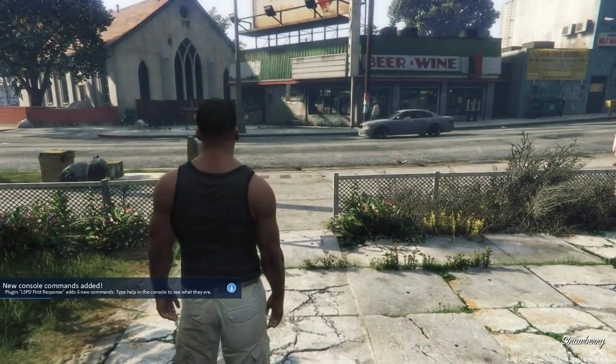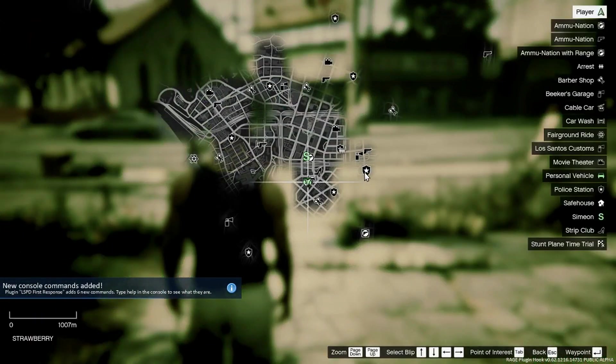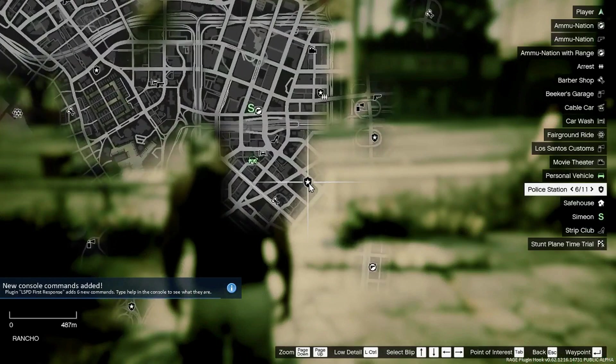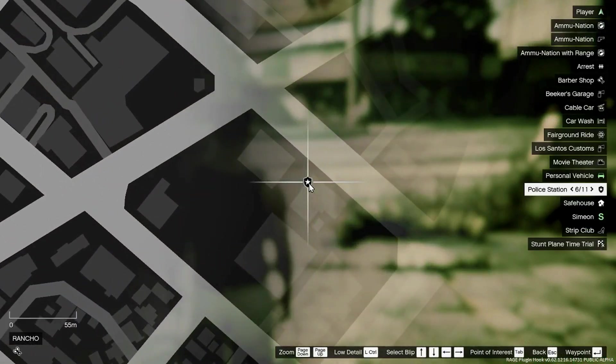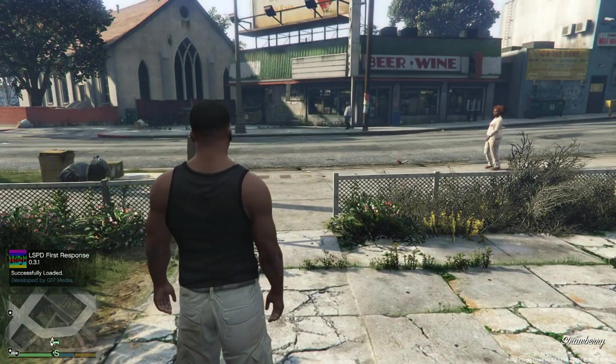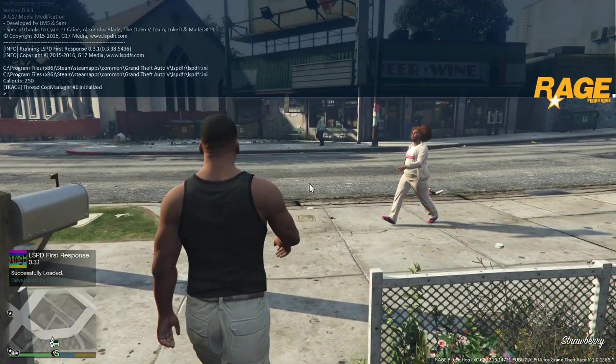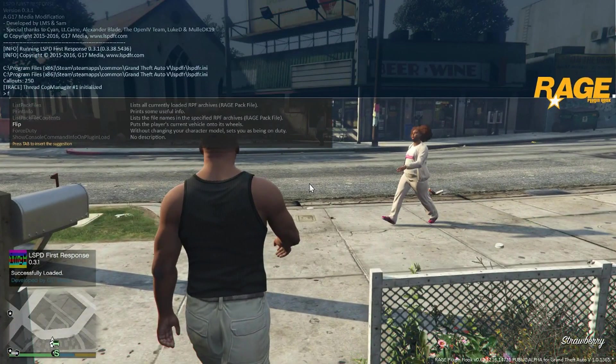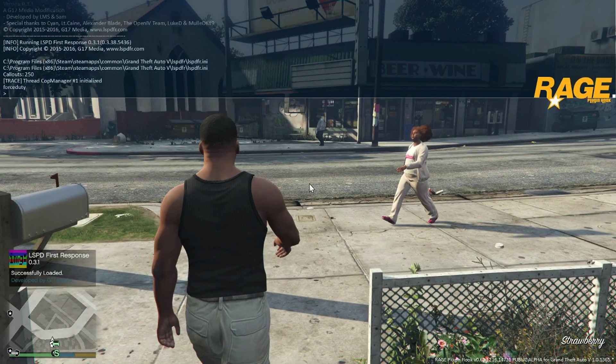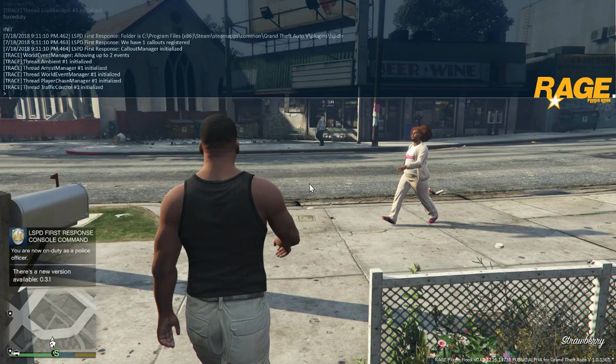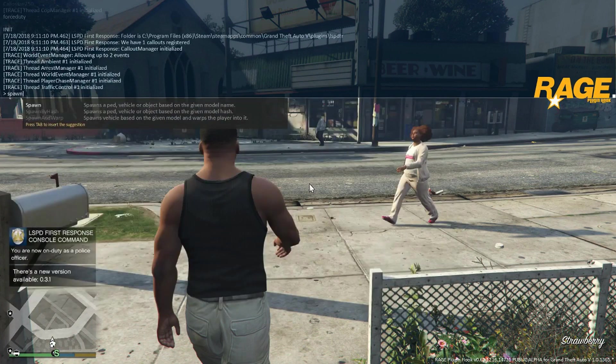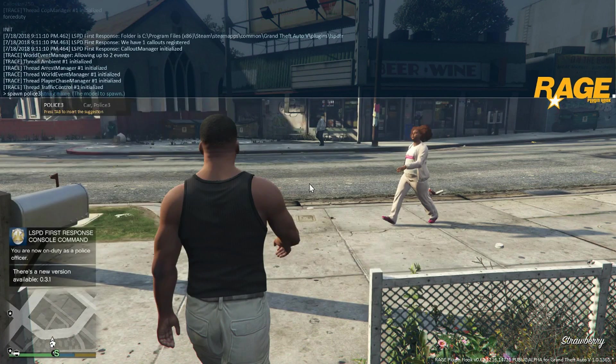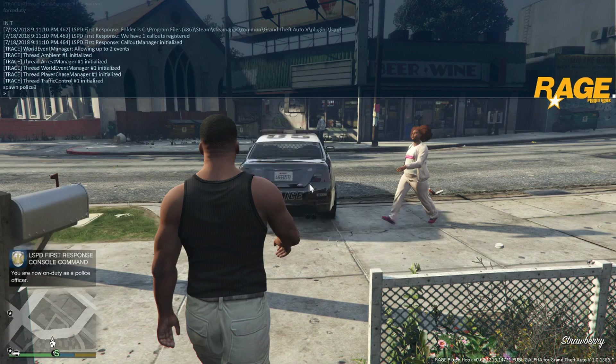When you hit the map button again, you see all these police stations scattered across. That's what it's supposed to look like. Now if you're like me, I usually don't go to the police station. I always type in force duty, and it pops up with I'm now on duty as a police officer. Then I can type in spawn police 2 or 3, hit enter, and that should spawn as well.